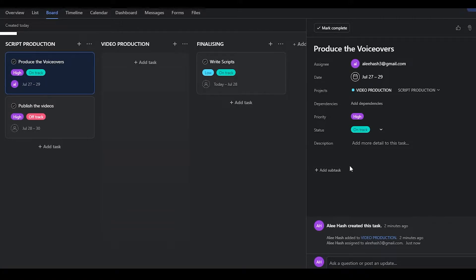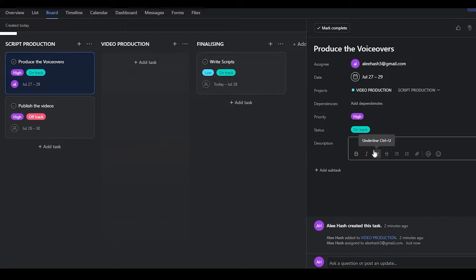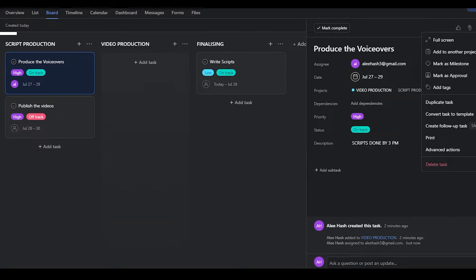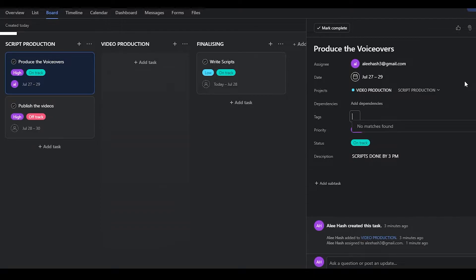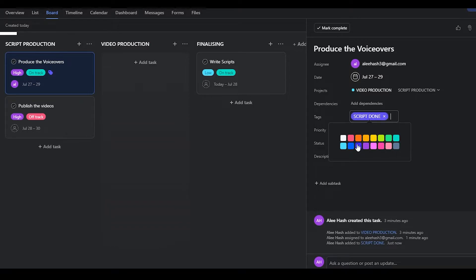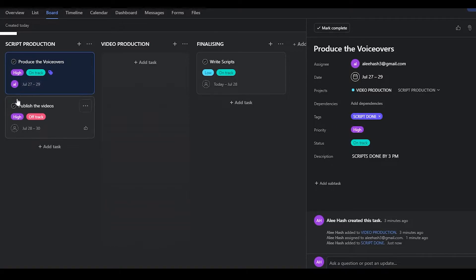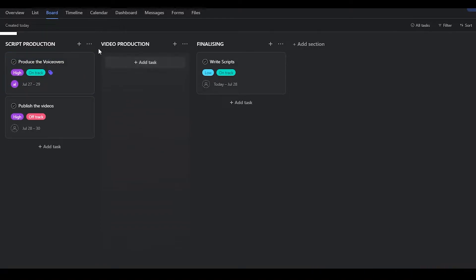In the details section you can write anything about that particular task — for example, 'scripts done by 3 p.m.' — so everyone will know. You can also post updates. Click on 'More Actions' then 'Add Tags' to add custom tags. Type in what you want, hit enter, and choose a color for the tag. That's how you create custom tags for your cards.